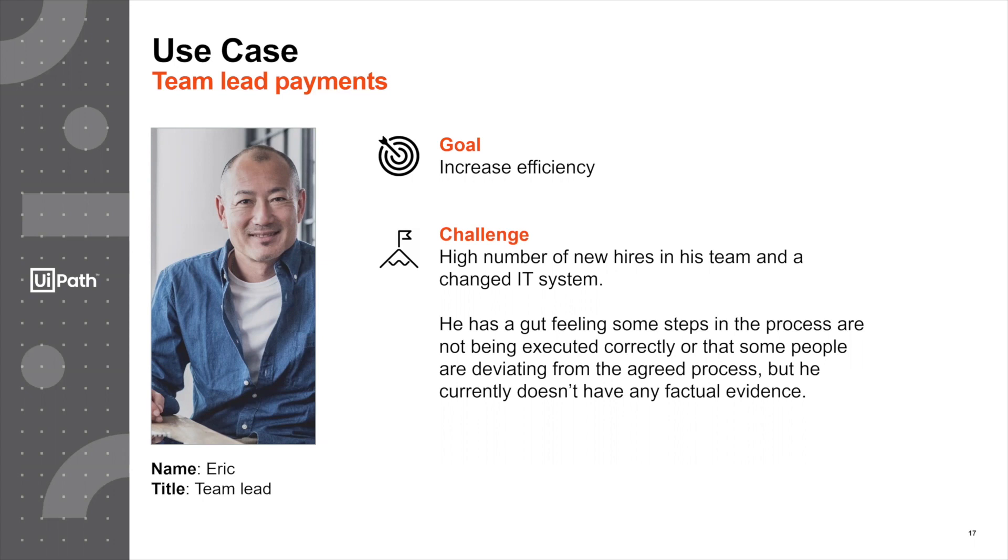Some new people may be deviating from the agreed process. At this point, that's the only thing that Eric has—he has a feeling. But he would like to investigate and find any factual evidence if this is really happening.